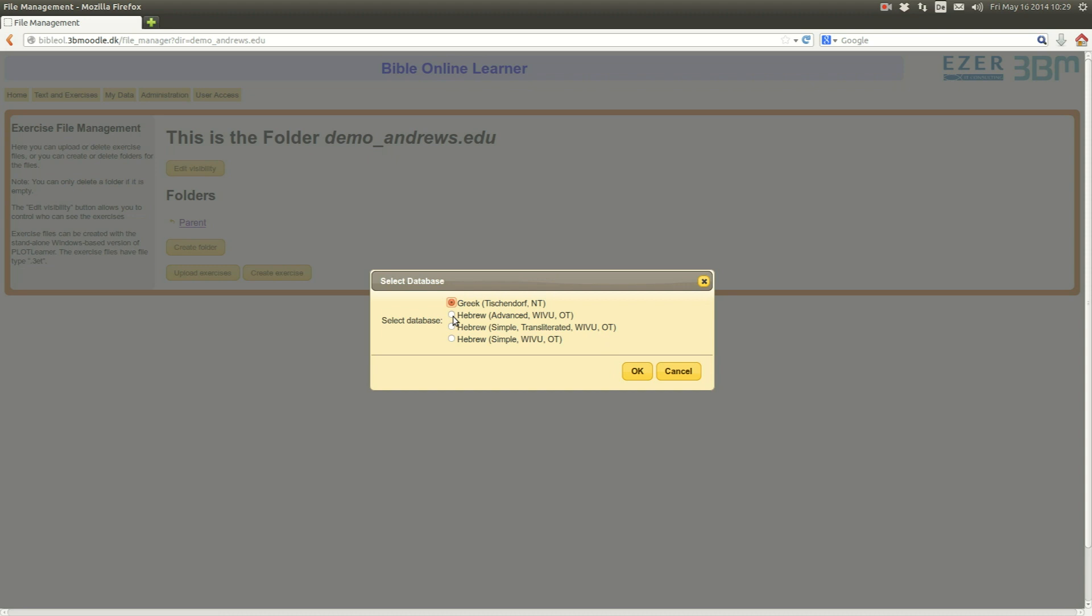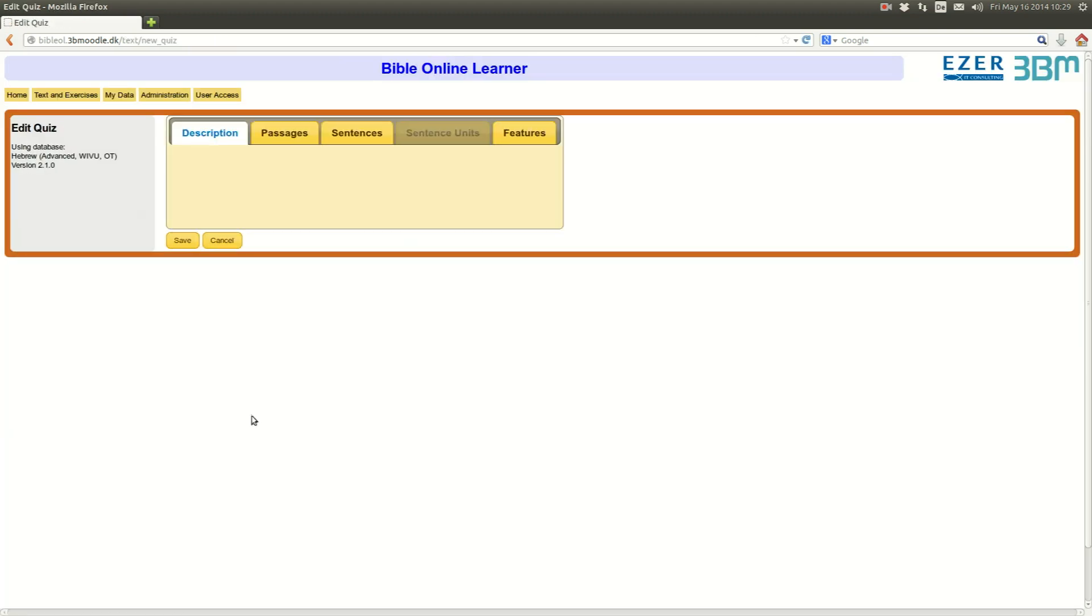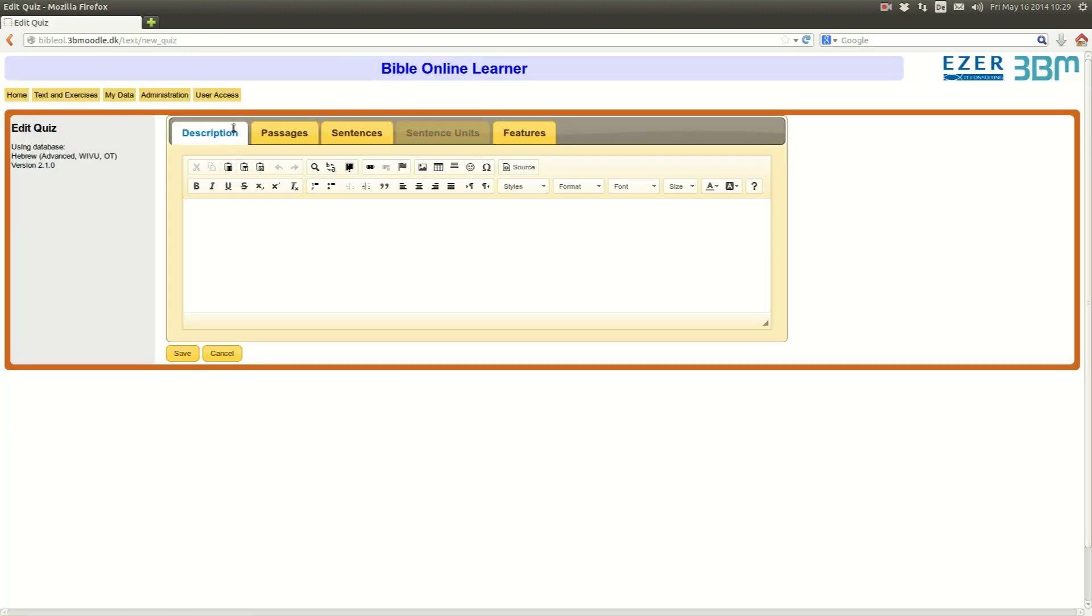I choose the database, in our case it will be the Hebrew Advanced database. Then you have four different tabs: Description, Passage, Sentence, Features.